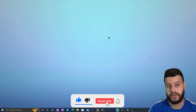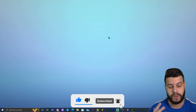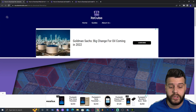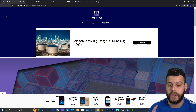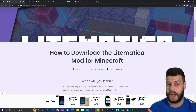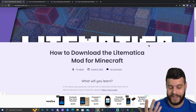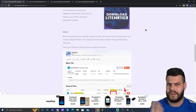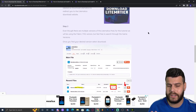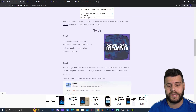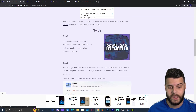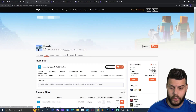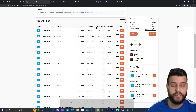Now quit the game — this is a very important step — because we're going to install Fabric in order to run the Litematica mod. Once you've done that, click on the second link in the description, which will bring you to a written guide on how to download the Litematica mod. Scroll down if you want to read through the guide, and click the big button that says Download Litematica.